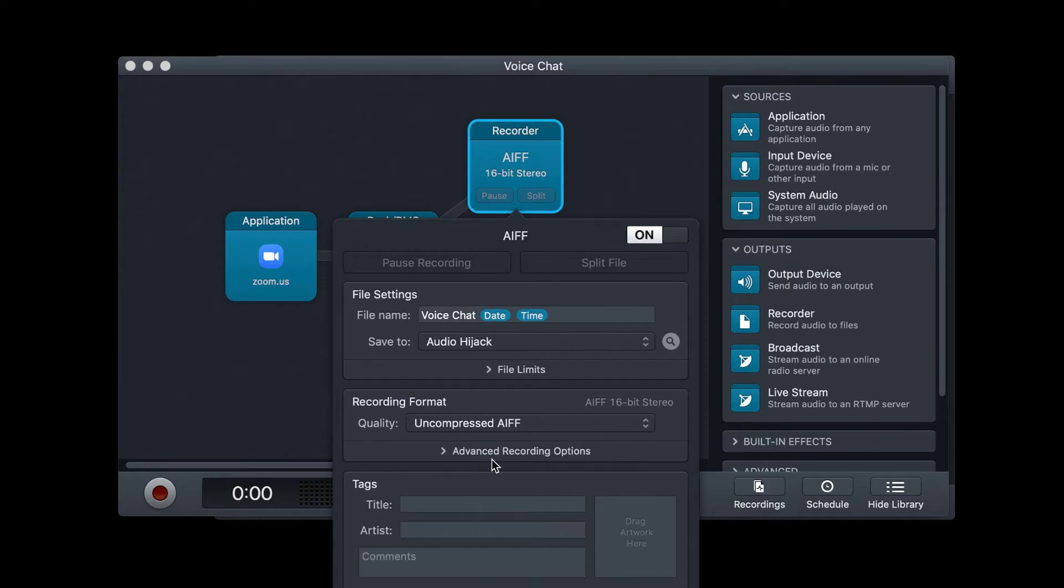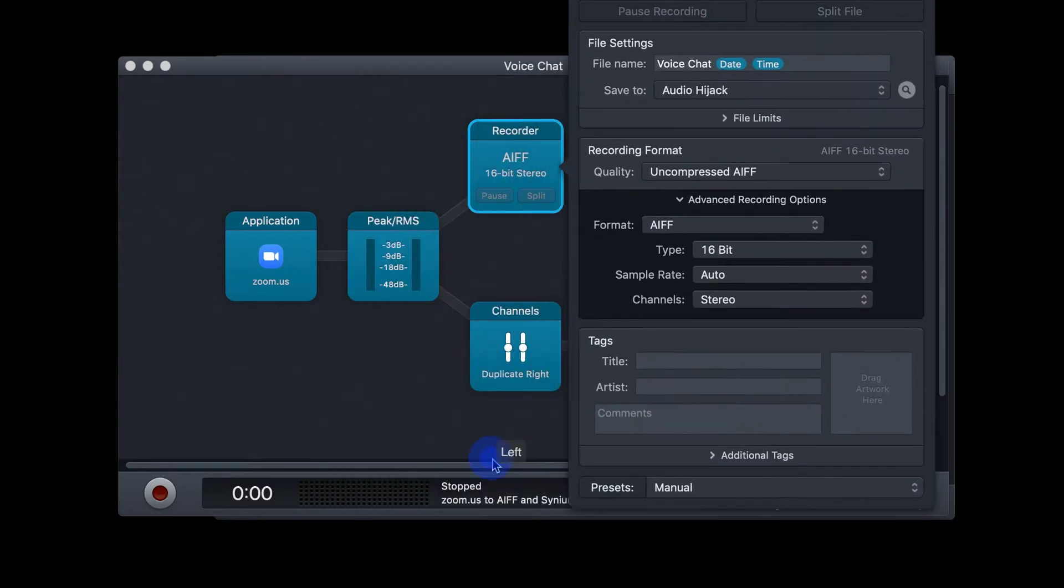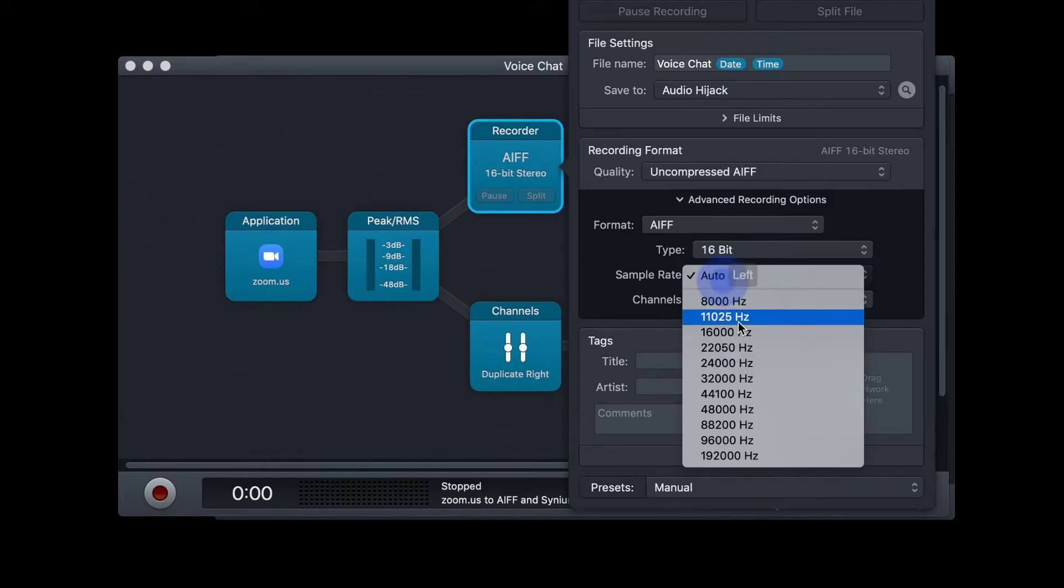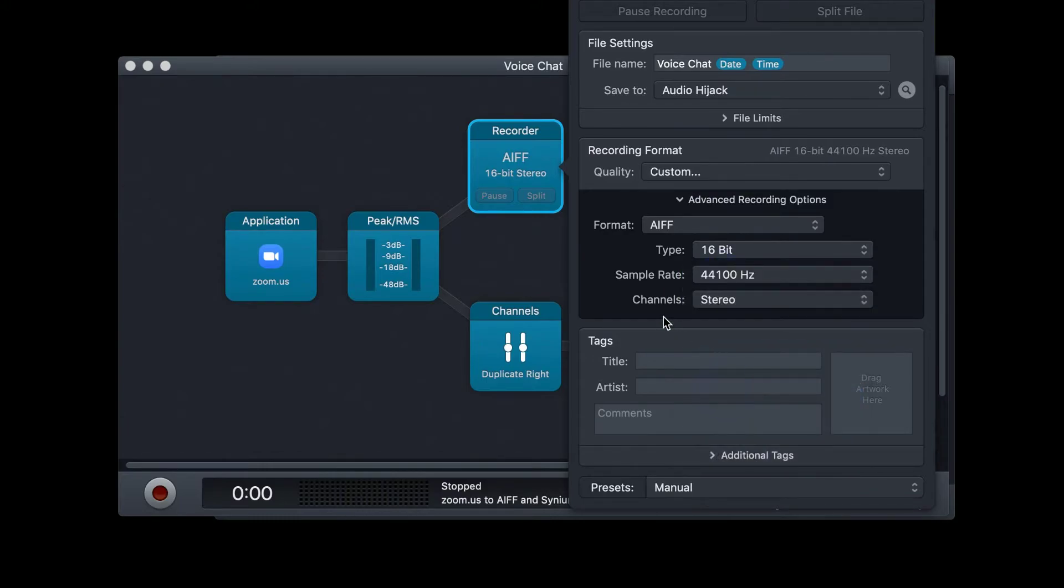Then choose Advanced Recording Options, and make sure that the type is 16-bit, sample rate is set to 44.1, and the channels is set to Stereo.